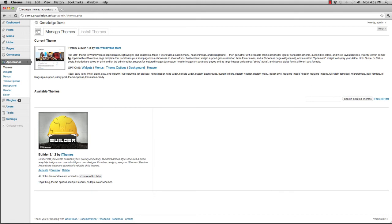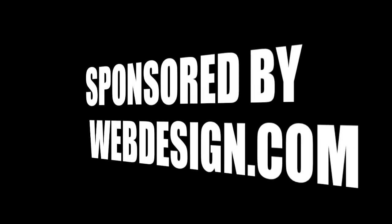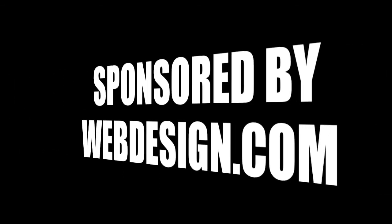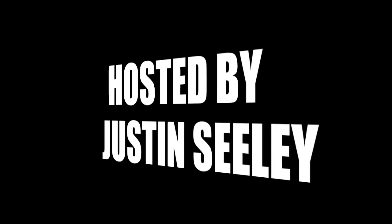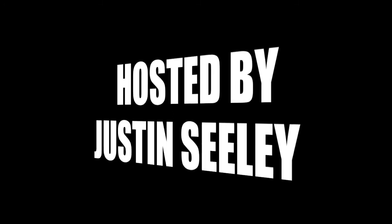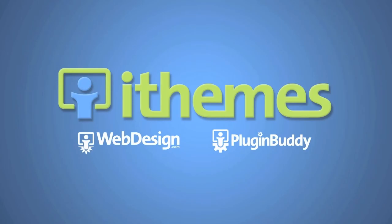You can also follow us on Twitter at webdesign.com or find us on Facebook at facebook.com/webdesign.com. Thanks everybody for joining me for another episode of Web Design Quick Tips. My name is Justin Seeley and I'll see you next week.